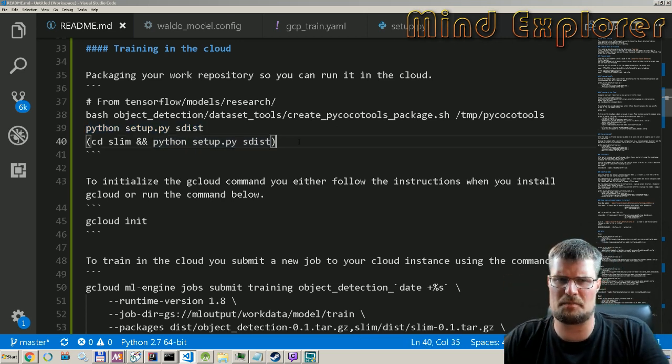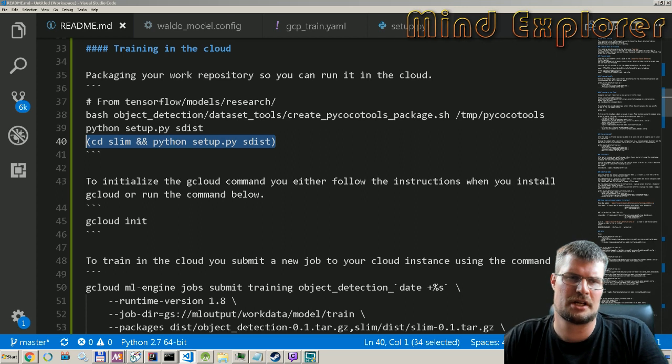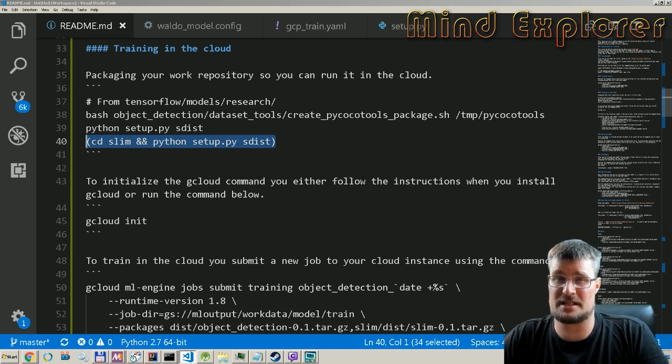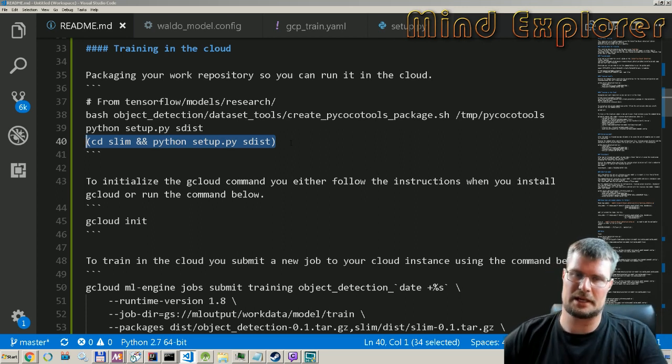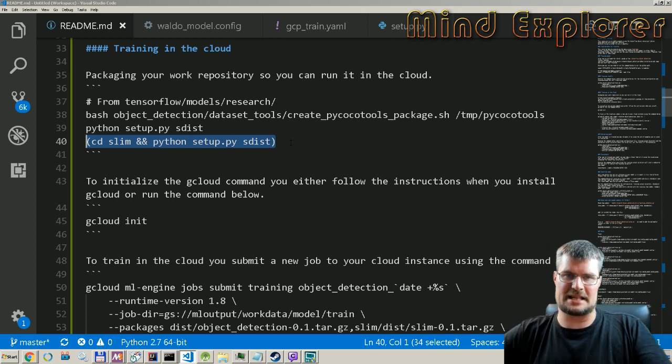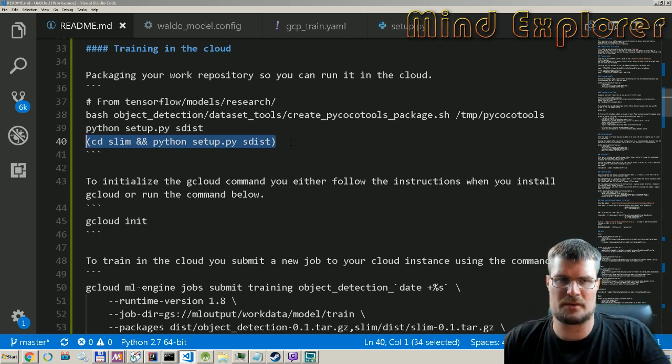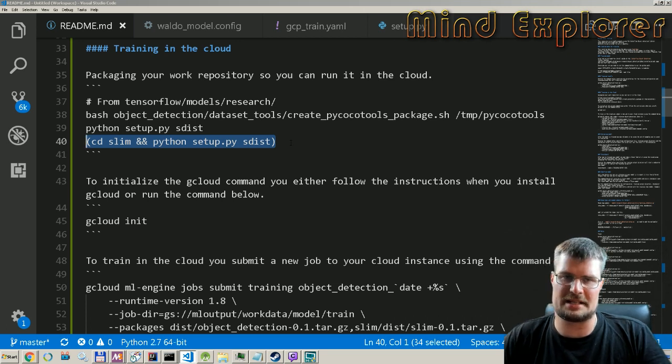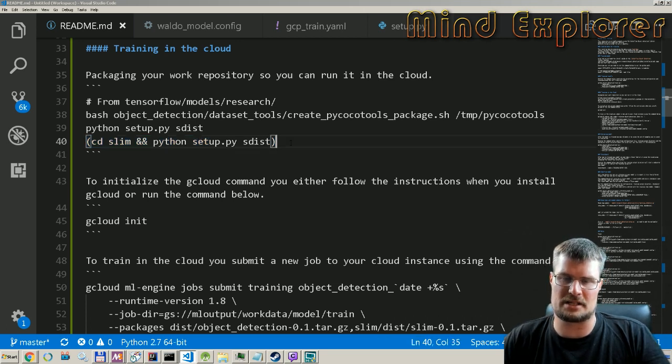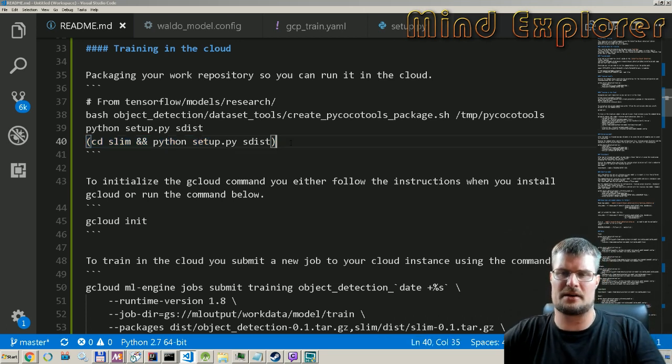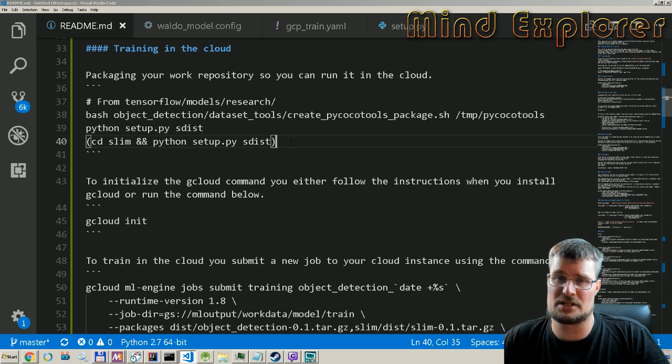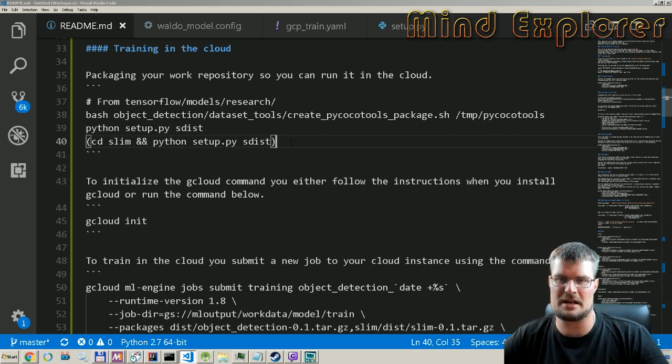We can run this object detection library online, and we also need to package the slim package because it's also required by this object detection library. So we will build that as well with this command. We go into the slim package, we run the setup there, and run S dist on that as well.